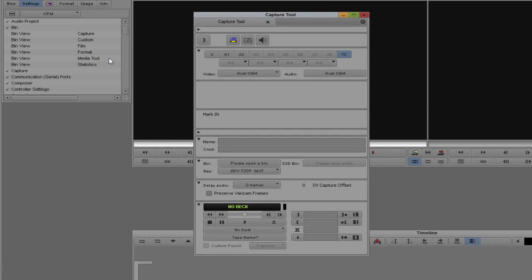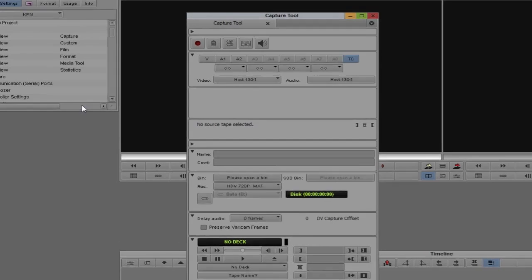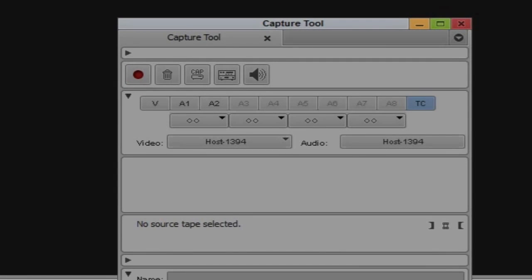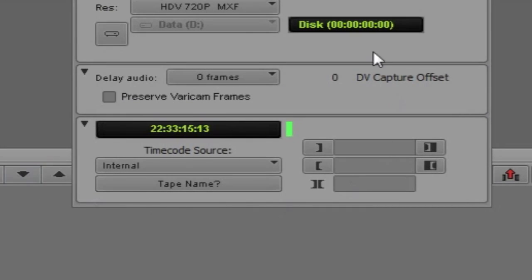If you want to log a whole bunch of shots on a tape first, you switch over to logging mode, mark your in and out points, then switch over and batch capture everything into Media Composer or Symphony. I'll switch back to capture mode. You'll see next we have the icon of a little VTR. This toggles between machine control and free mode. As soon as I switch off machine mode, down at the bottom of the window you'll see rolling timecode.